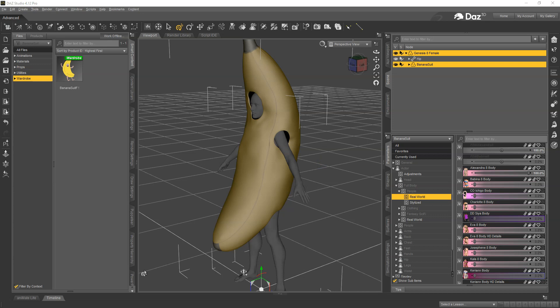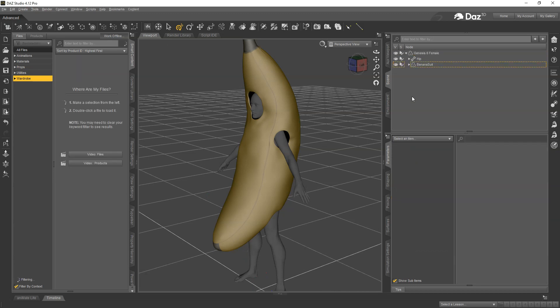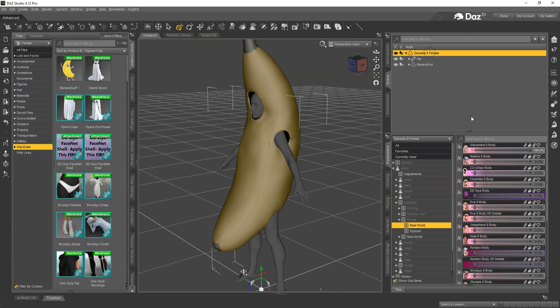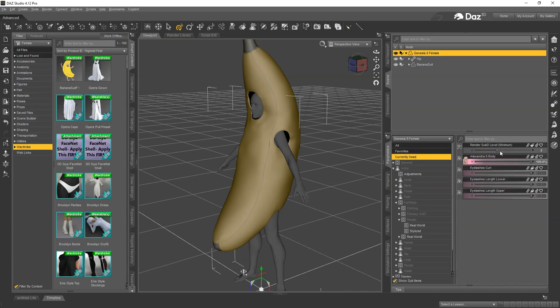If you do not have ZBrush then the method is slightly more manual and so I will show that right now as well. We have the suit and we have the figure with a morph dialed up, the Alexandra Body.